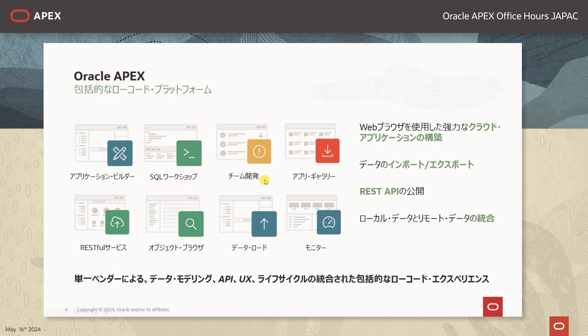3つ目のチーム開発では、チームでの共同作業をサポートするための課題管理・エンハンスメントリクエストの管理を行うツールが提供されております。アプリケーションギャラリーではアプリケーションの開発の助けとなるサンプルアプリケーションが含まれております。その他にもRESTfulサービスを開発するツール、表やビューをGUIで開発するツールなども含まれます。